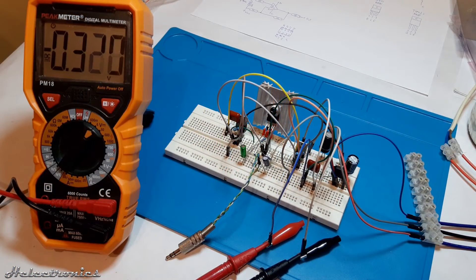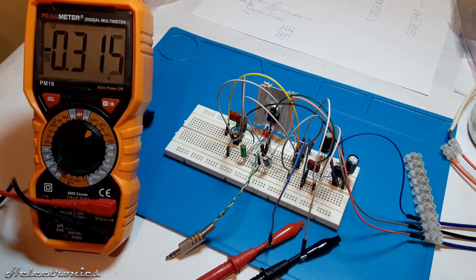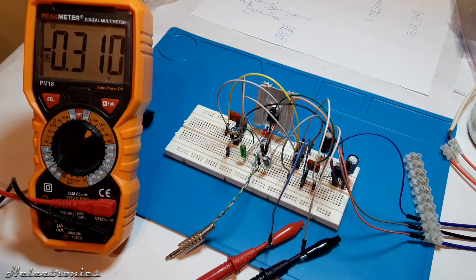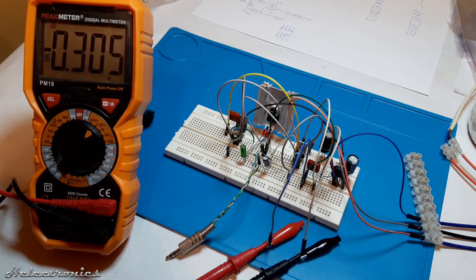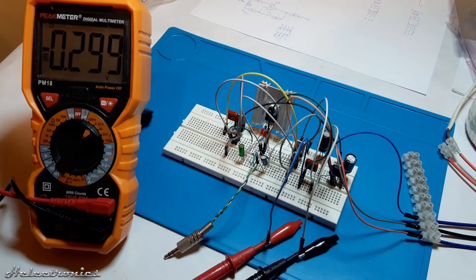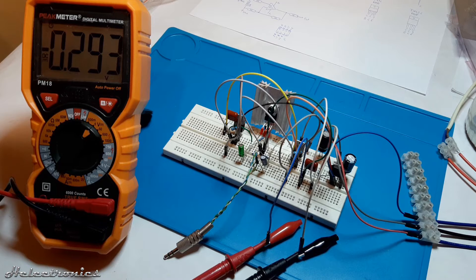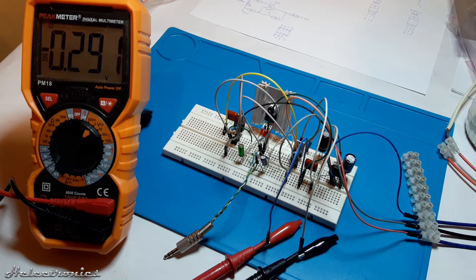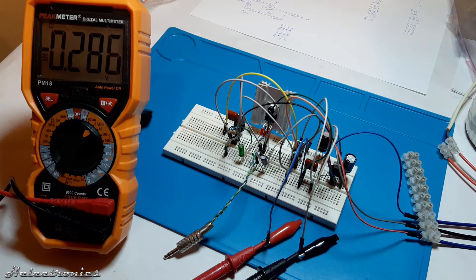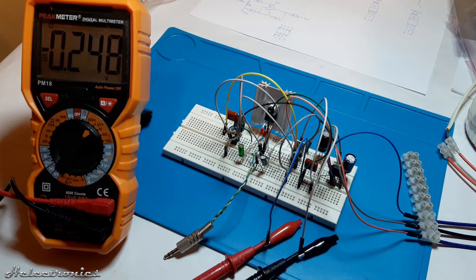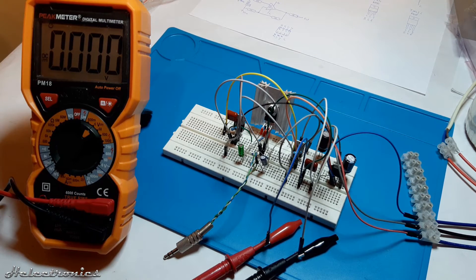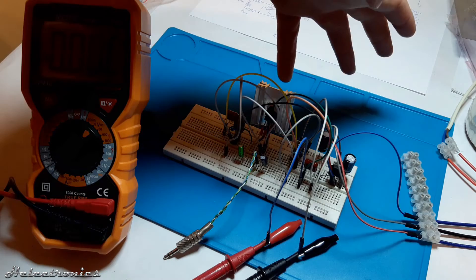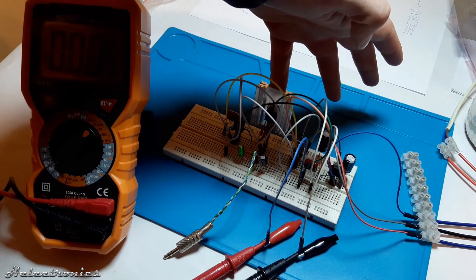But before an input signal source or output load is connected some measurements has to be done in order to be sure that the circuit works correctly. As you see the output is measured without the load connected. It has a small negative voltage bias after I've turned off the power supply but slowly goes to the 0V. When I turn on the power supply again the voltage jumps to 0V so the circuit works.